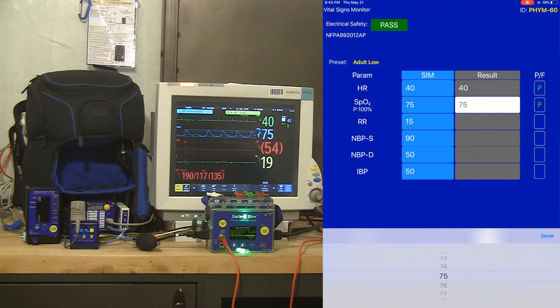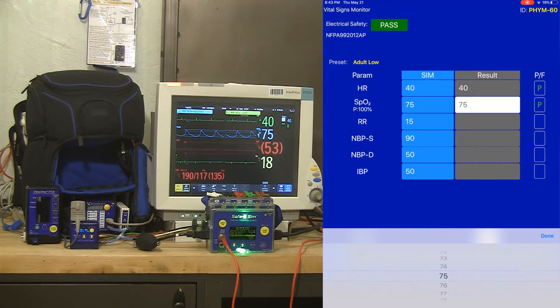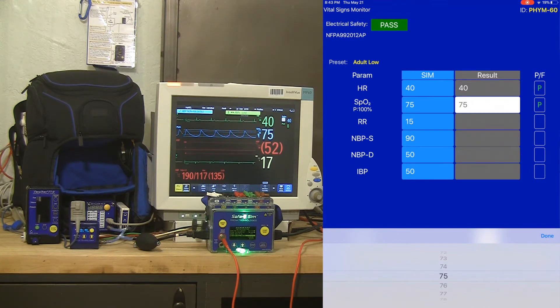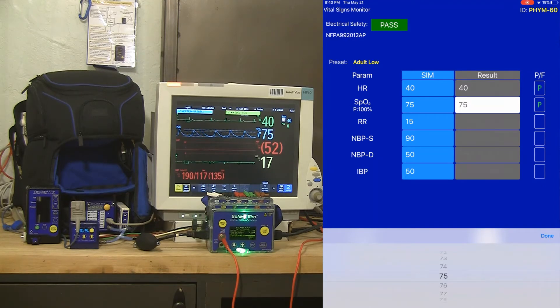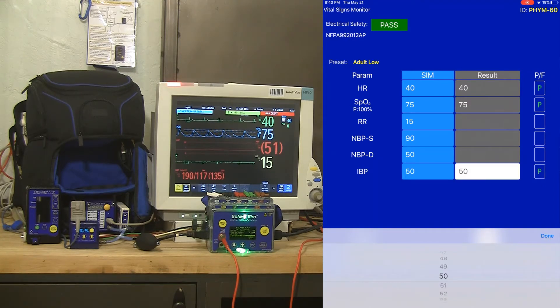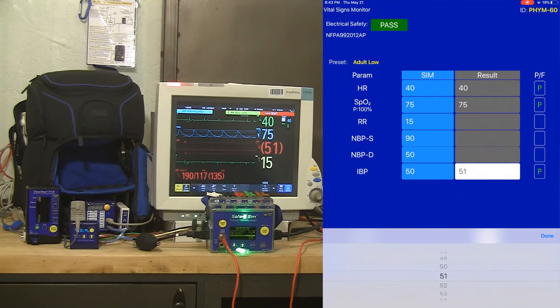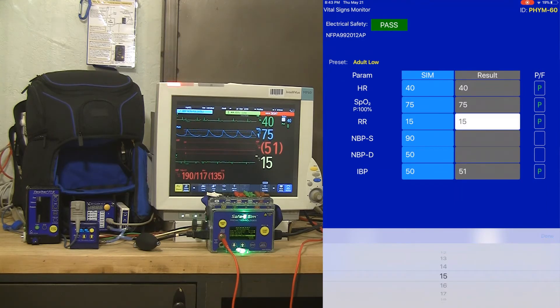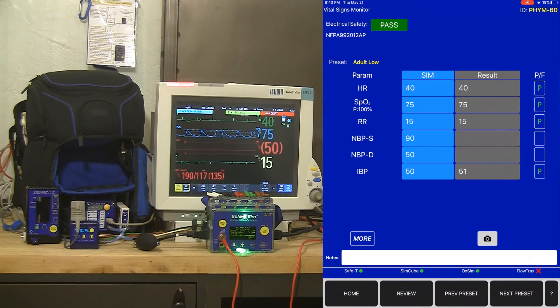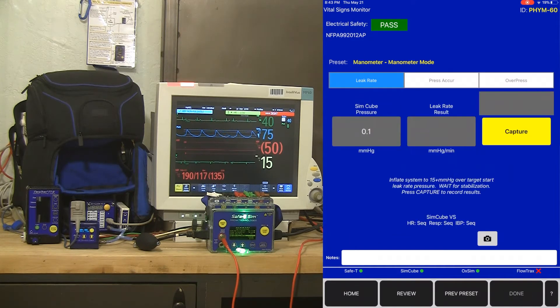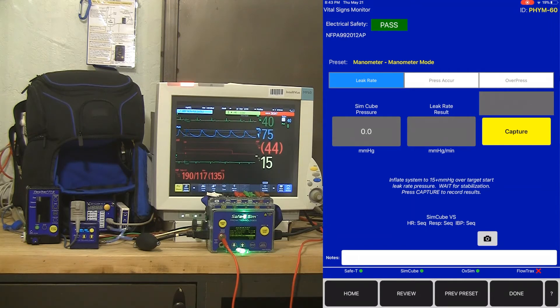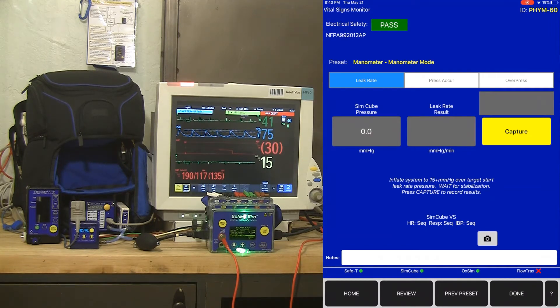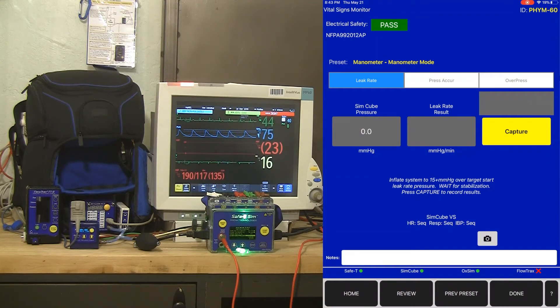My resp rate of 15 will take a little bit of time, and so will the IBP. So just a reminder, you can change the simulated value on the left-hand side. You can easily get a result in, but you don't have to. You can just tap on the pass fail button. And IBP is now at 51, which is a pass and my resp rate is at 15. So I'm done with a low, mid and high simulation for all my vital signs parameters and I've moved into the manometer modes for testing the NIBP circuitry.